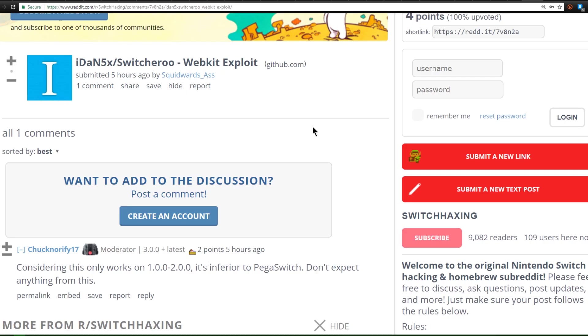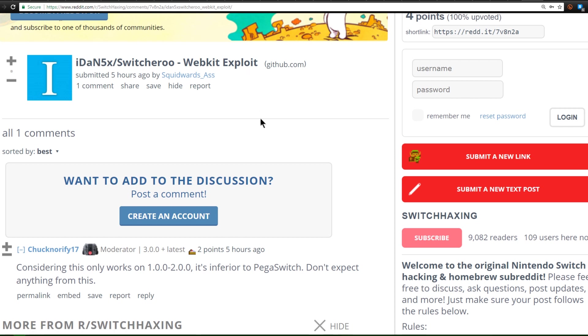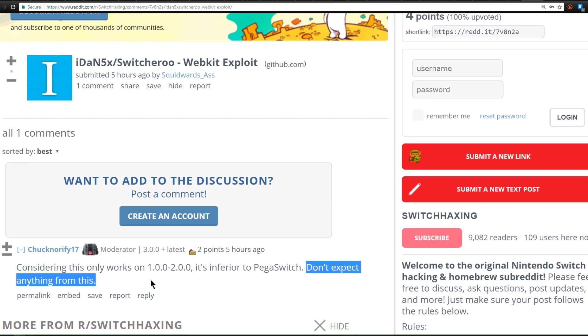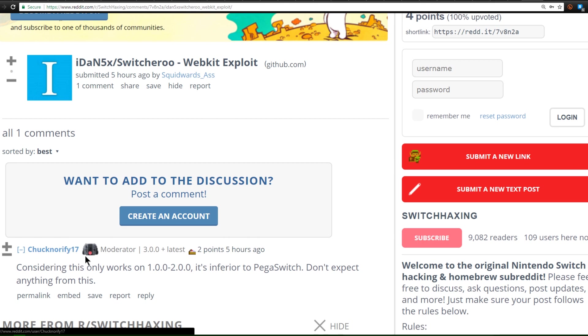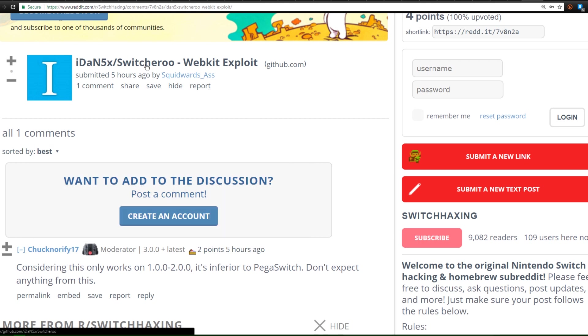And last and possibly least is an IDAN 5X Switcheroo WebKit exploit. Now this only works on 1.0.0 to 2.0.0 so currently it serves really no purpose as PegaSwitch works on both of those and higher so we don't really need to expect anything from them according to ChuckNorify17 but keep your eye on this you never know. Switcheroo might become something very prominent in the near future.